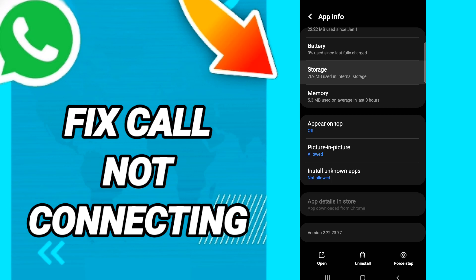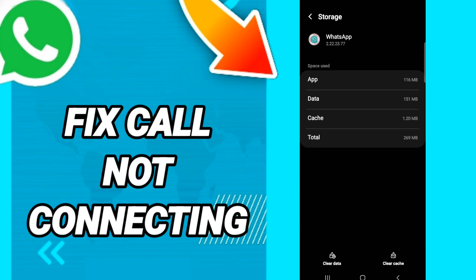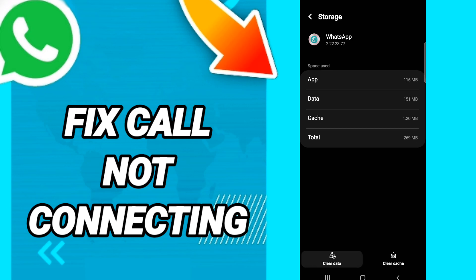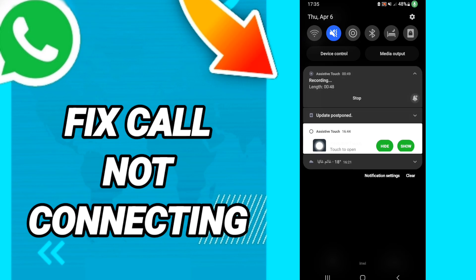Then go into Storage. In this page, click Clear Cache, then click Clear Data. After all that, you can update your application. Please don't forget to support us by liking and subscribing.